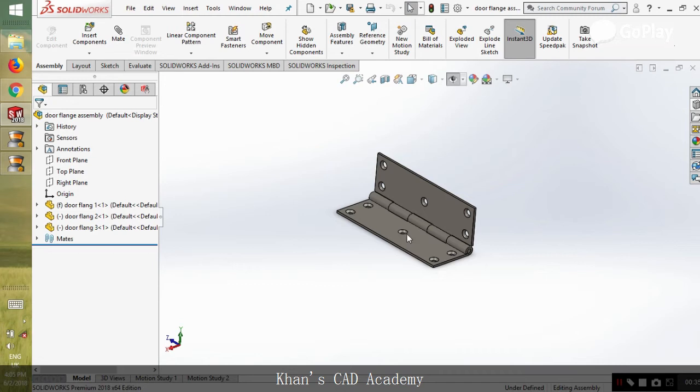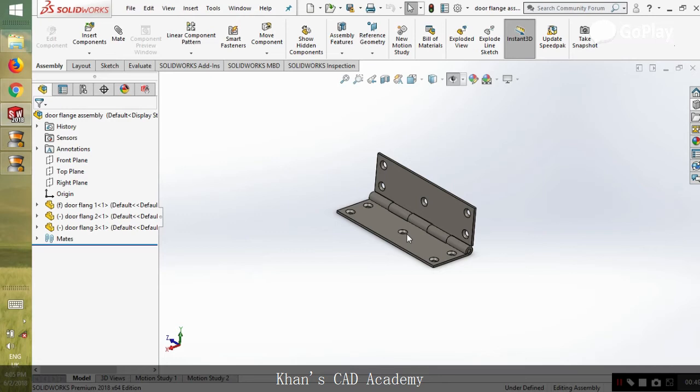If you want further details about the assembly of these parts, you can leave a message in the comment section and we can provide you a tutorial for the assembly. So let's get started with the animation.